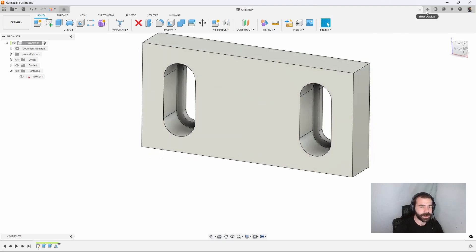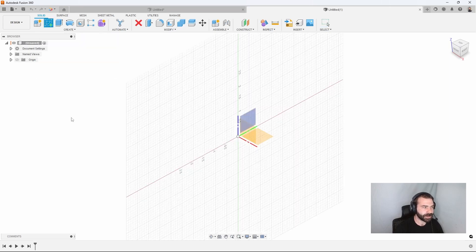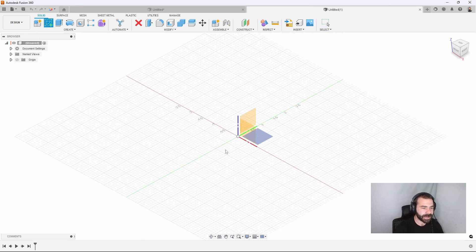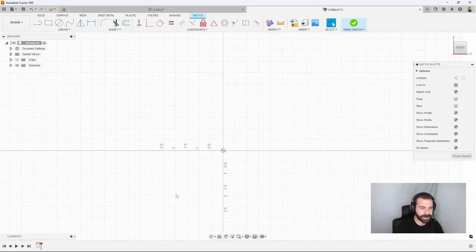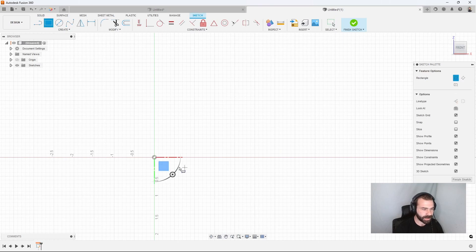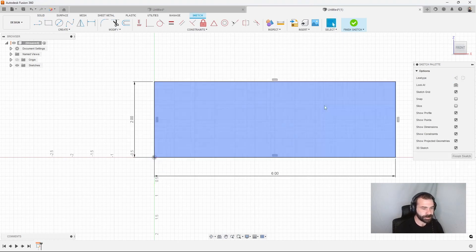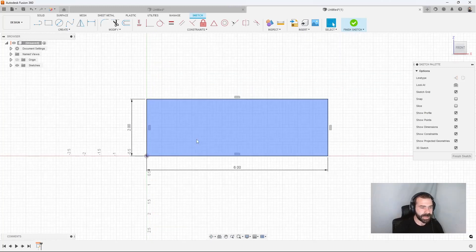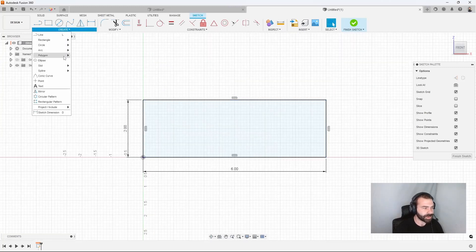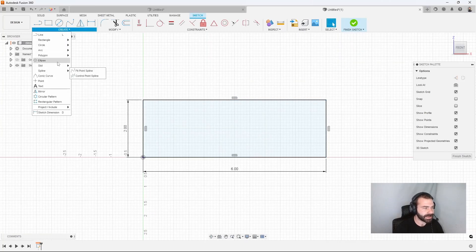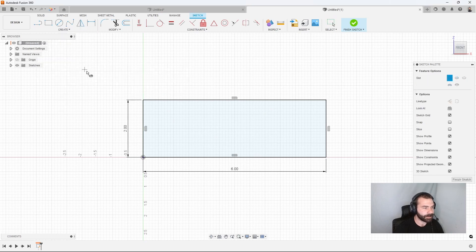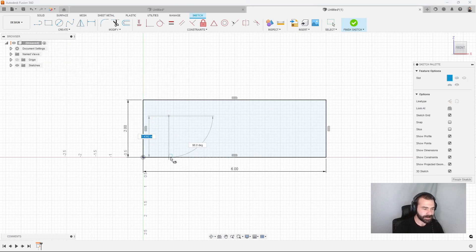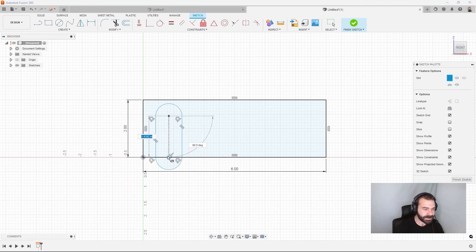So let's go ahead and open up another file and do another version of this set of soft jaws. So again, I'm going to create a rectangle, pick a sketch plane, two point rectangle. Again, we're going to start with a six by two. And this time we're going to use our slot tool, but we're actually going to extend our slot all the way down to the bottom. So again, we're going to go from here down to here, pull that out, and then here to here again and pull that out.